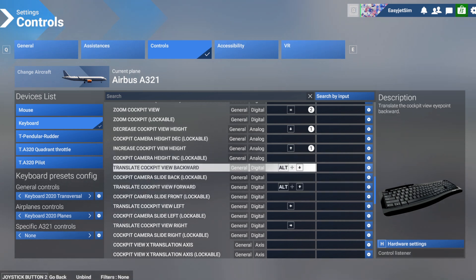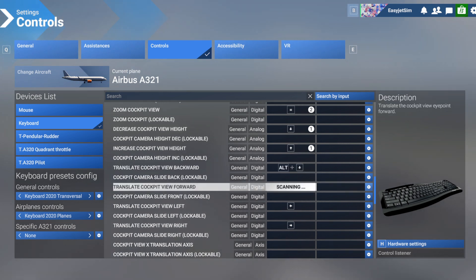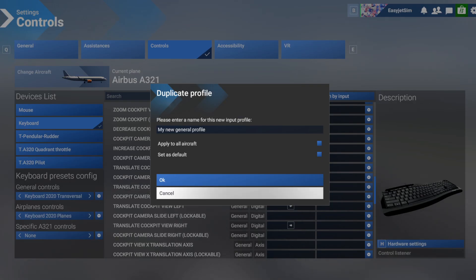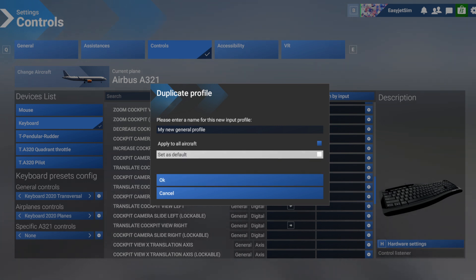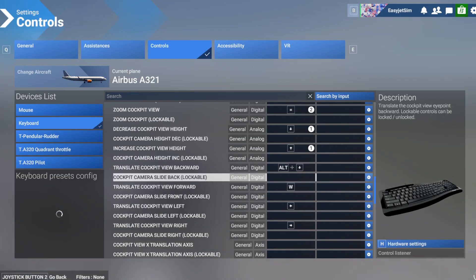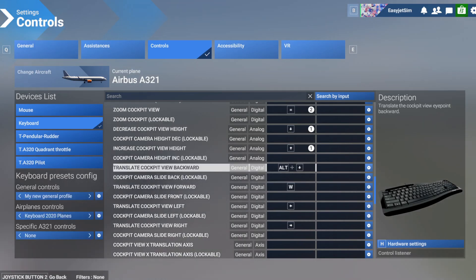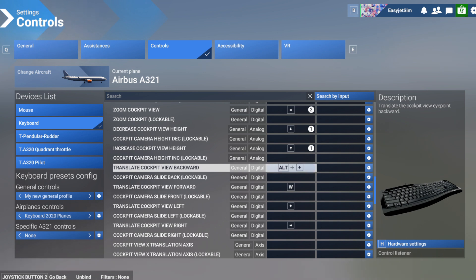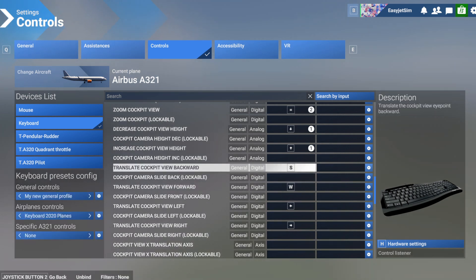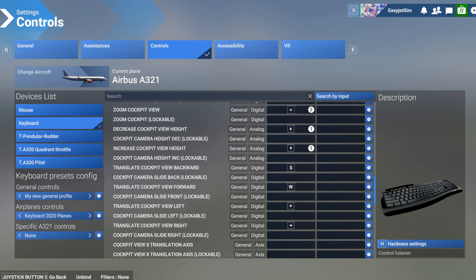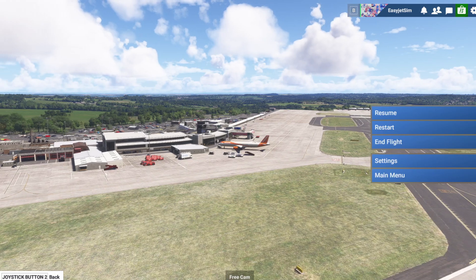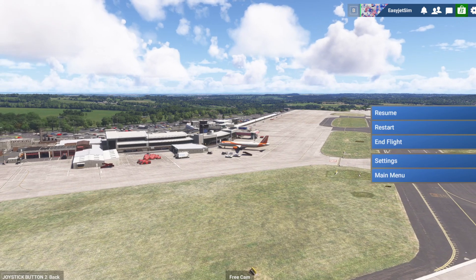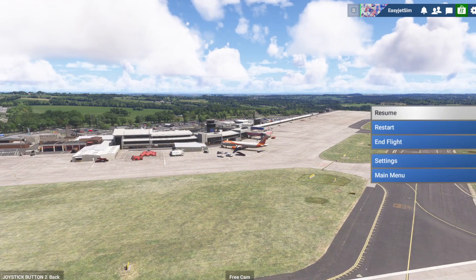I'm just going to assign the forward to my W key and we can just apply this to all aircraft and set that as default because I want to be able to do this in every aircraft that I fly. And then translate the cockpit view backwards, I'm going to set to the S key. So basically this is going to work exactly the same as the drone camera if you're familiar with that. So now that's saved, we'll go back and save the settings.